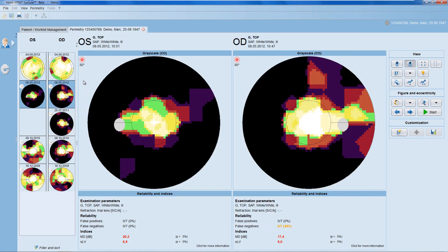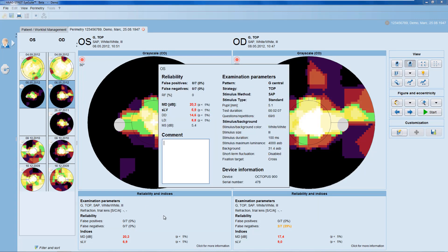The same type of detailed information is also available for the reliability and indices panel.